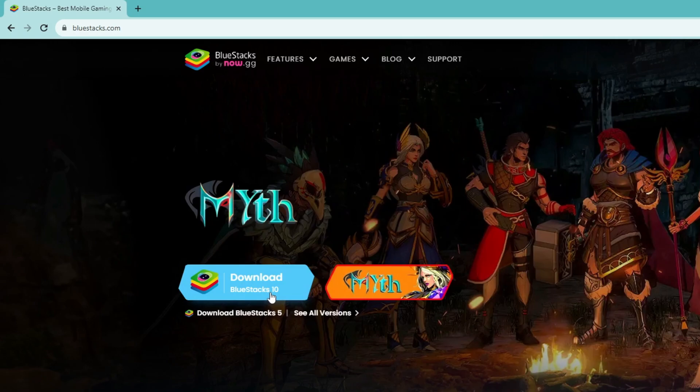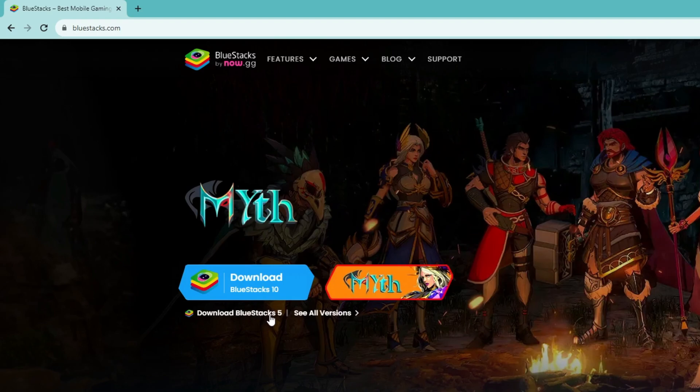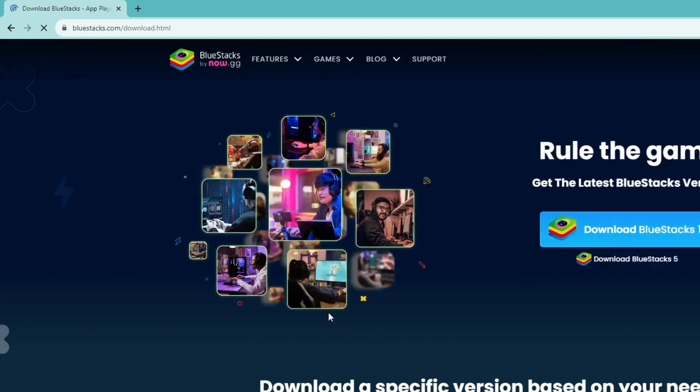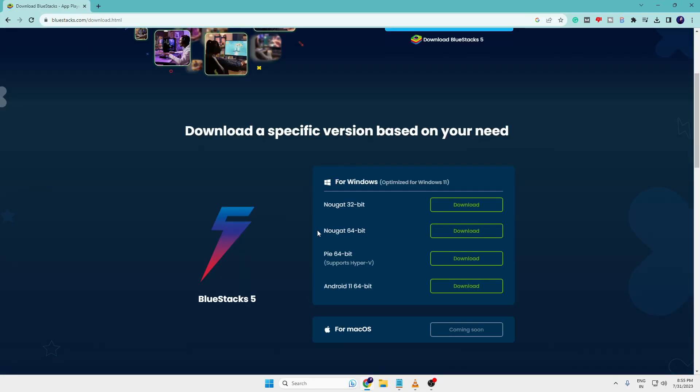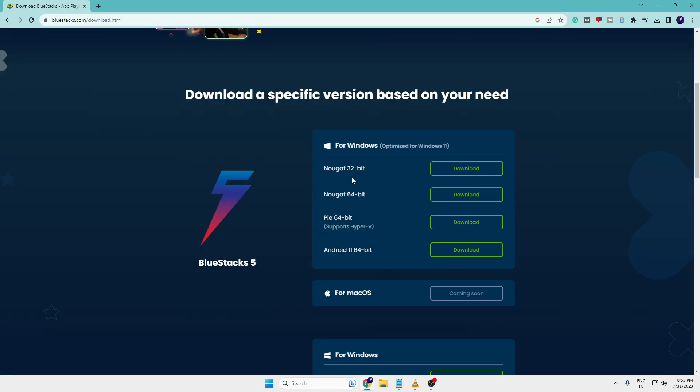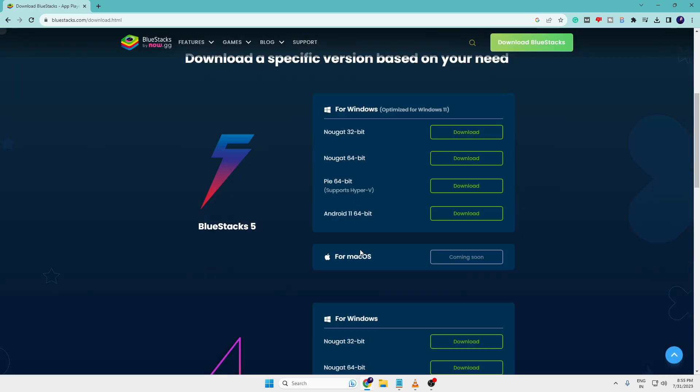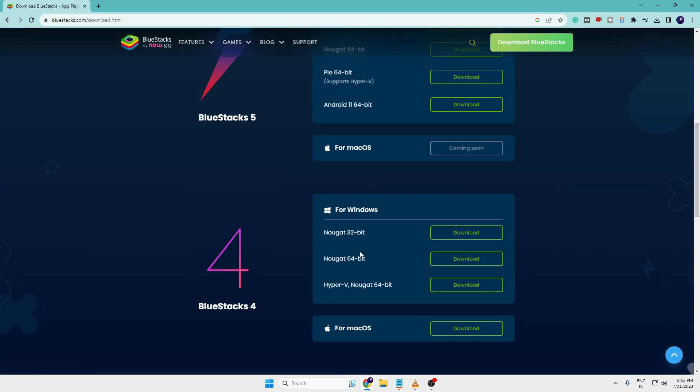In case you want to go with an older version like BlueStacks 5, you can click here to download BlueStacks 5. Or if you're looking for any other version, you can click on see all versions. Here you will find 32-bit, 64-bit, Pie, Android, for Mac - these are the different versions that you can check from here.